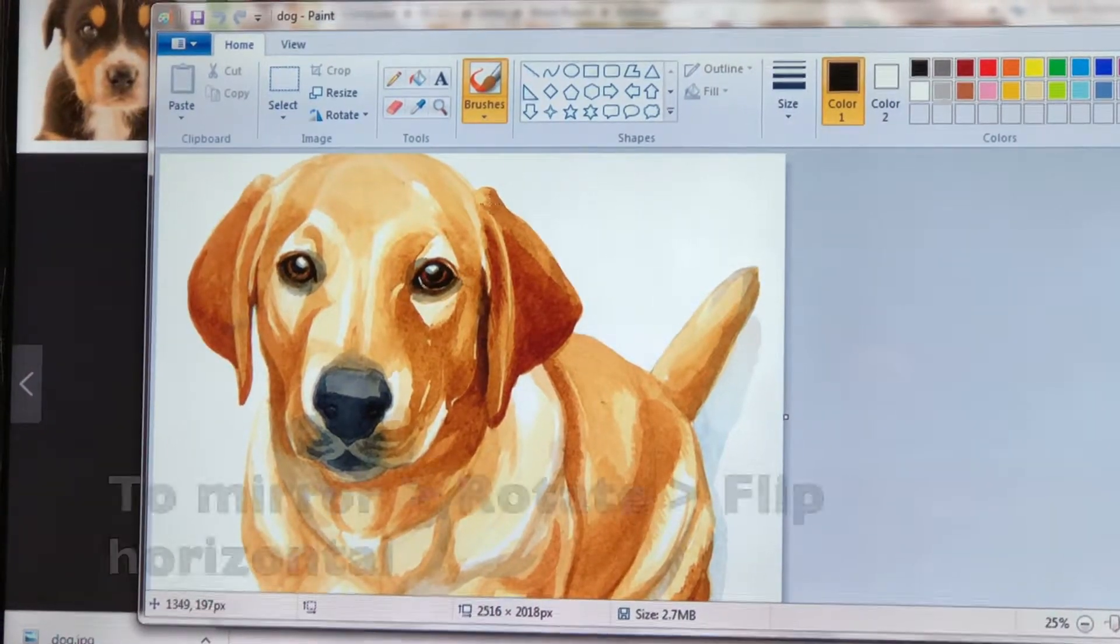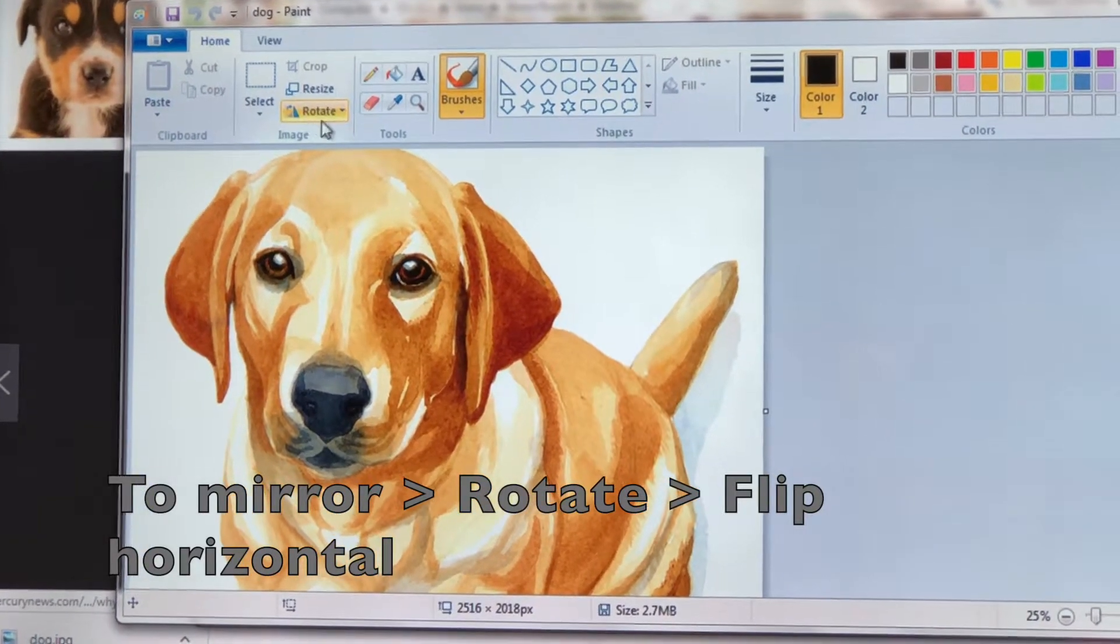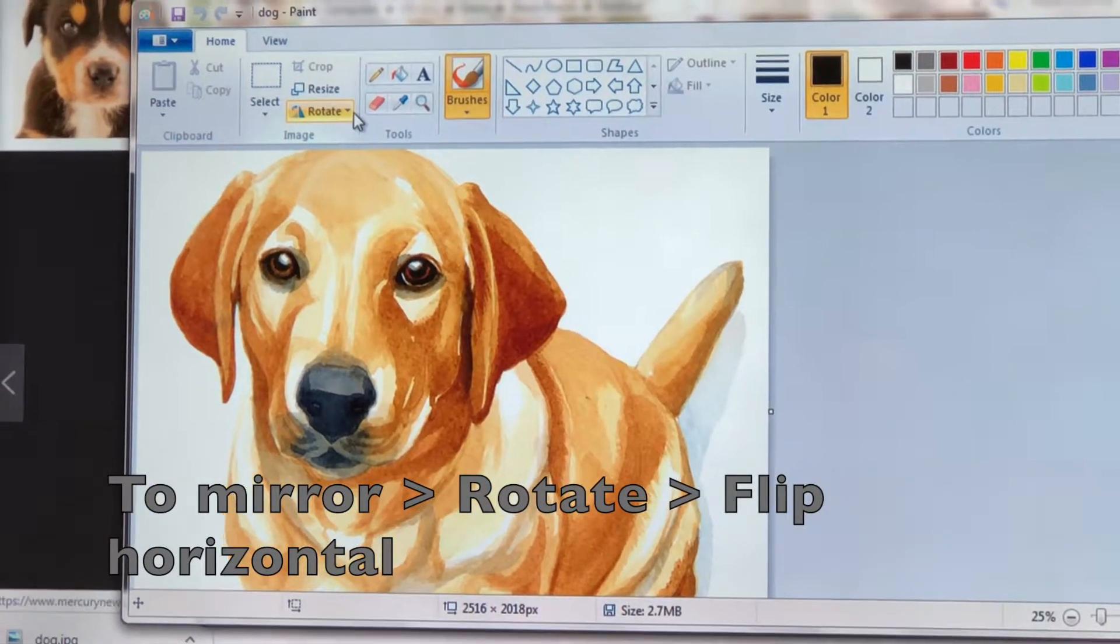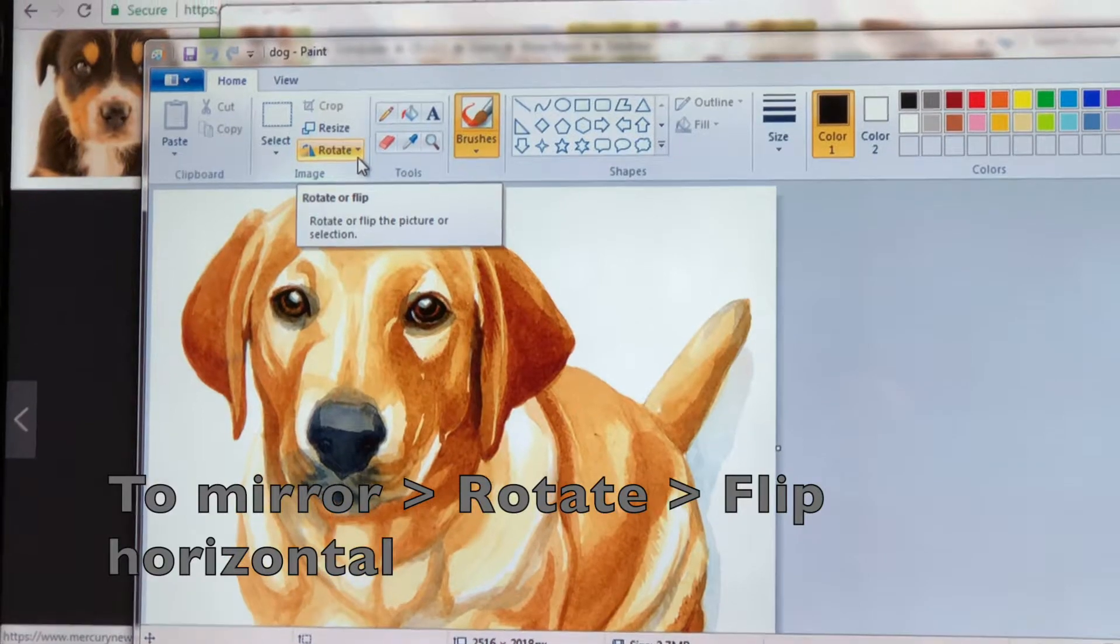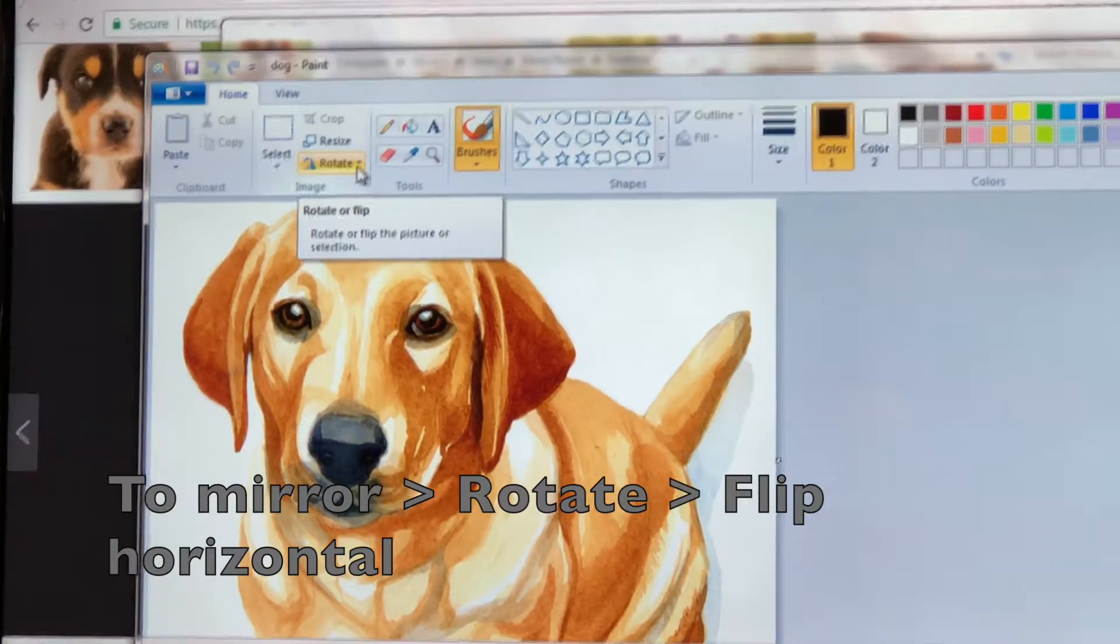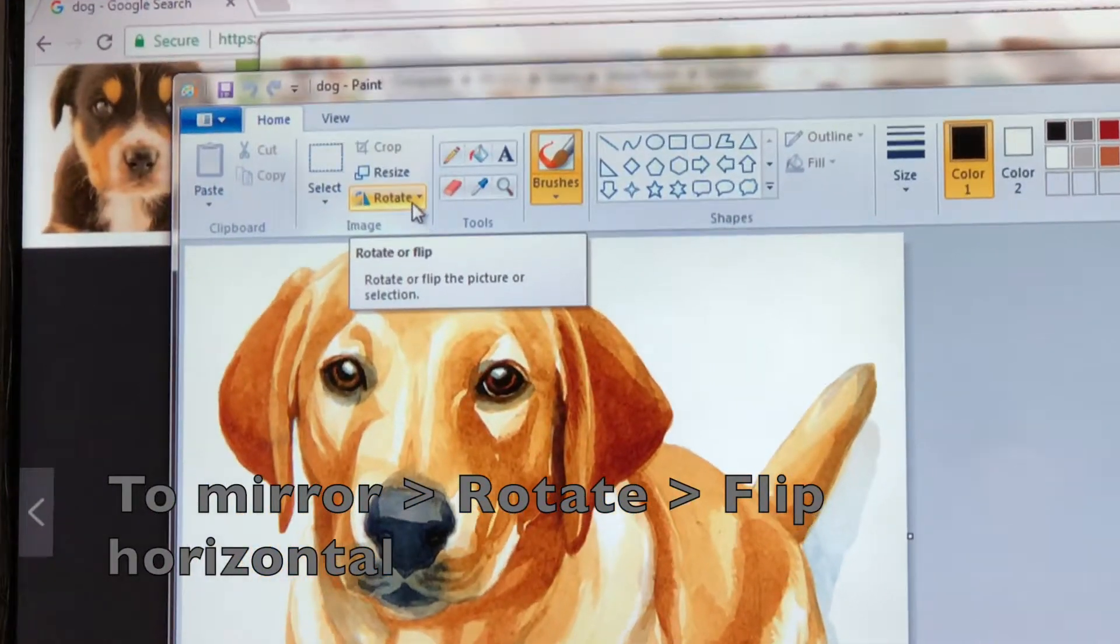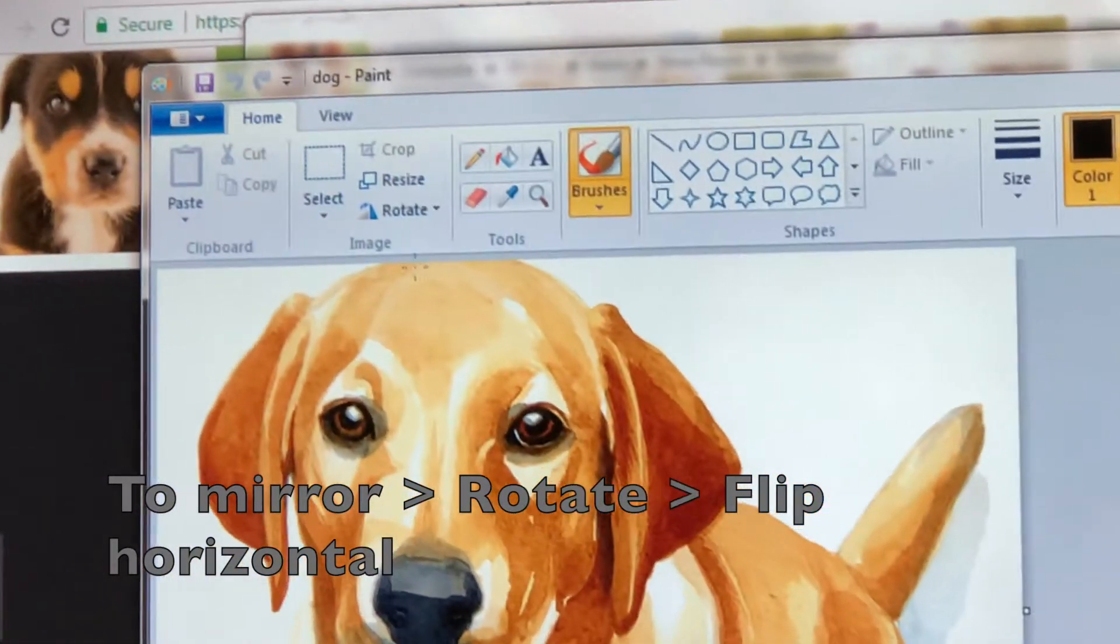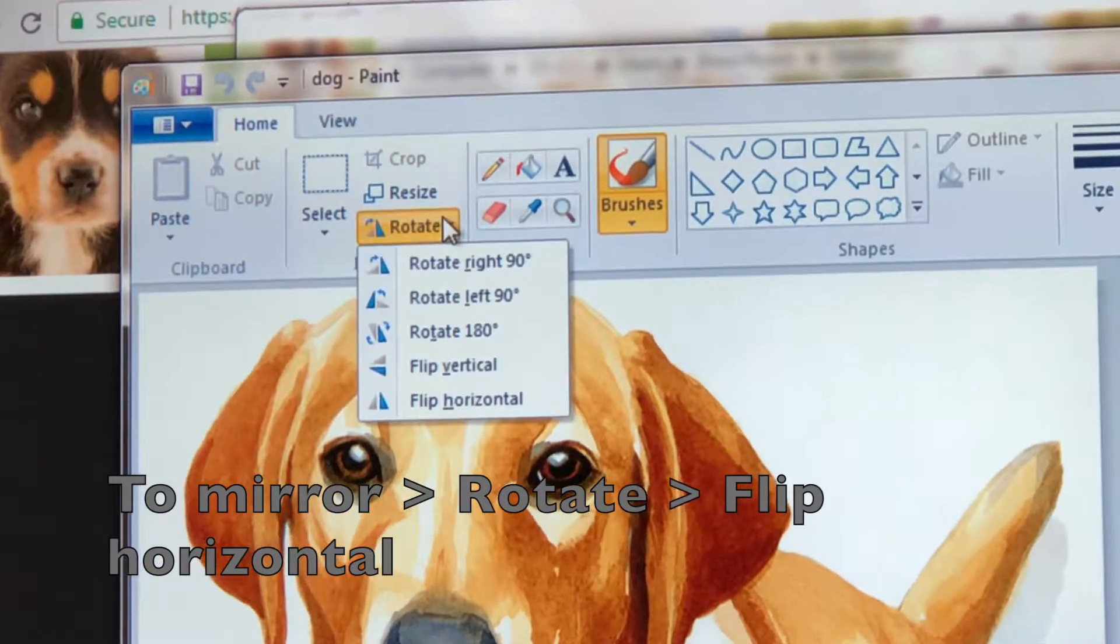We're almost ready to print, but first let's talk about mirror image. If you have wording on your image, go to Rotate, Flip Horizontal, and mirror that image.